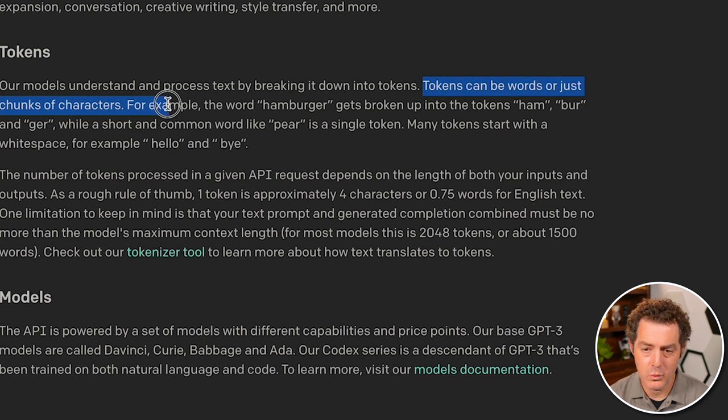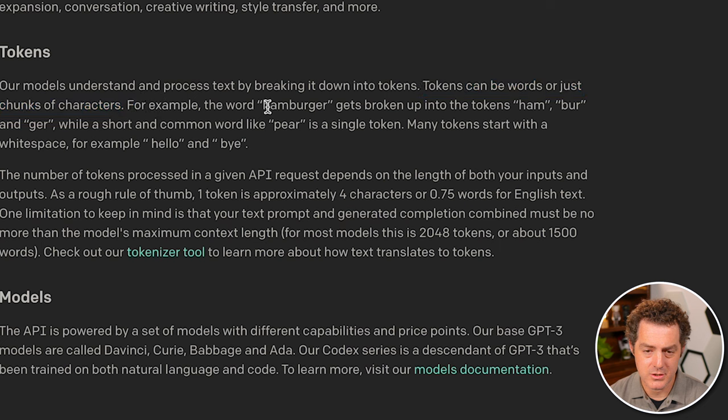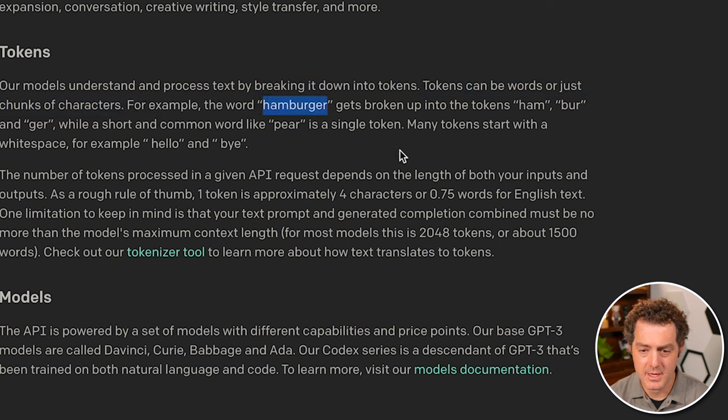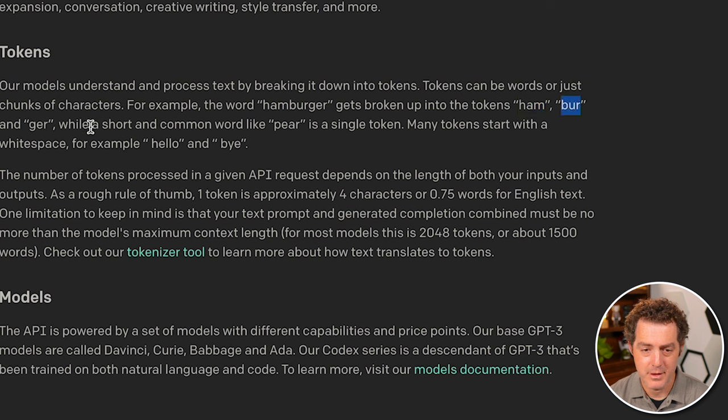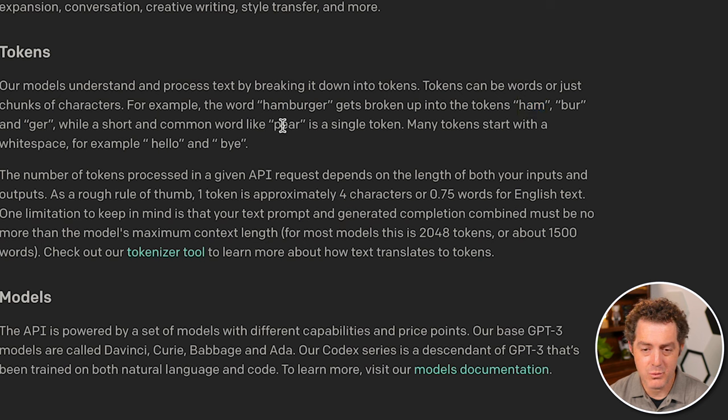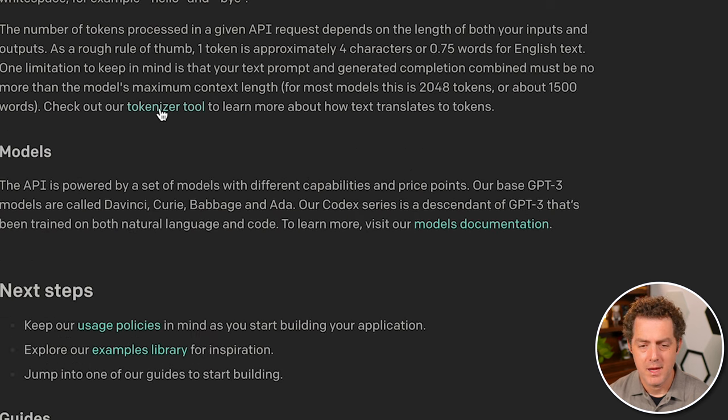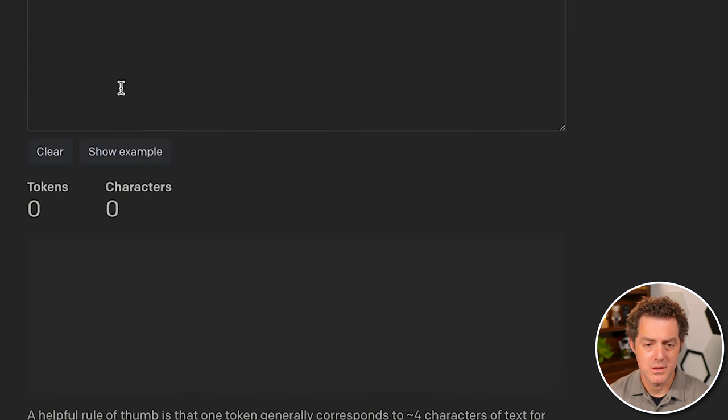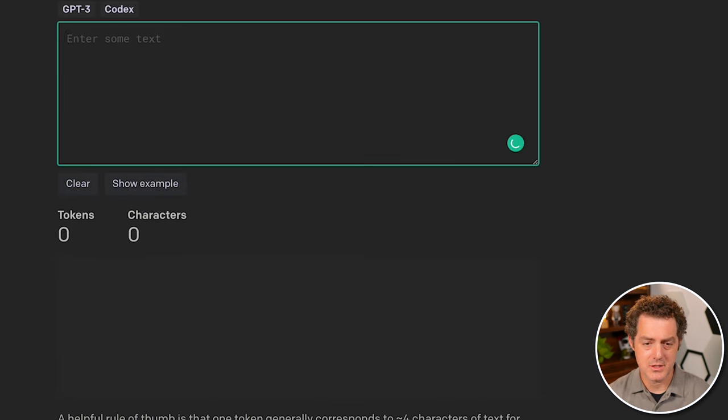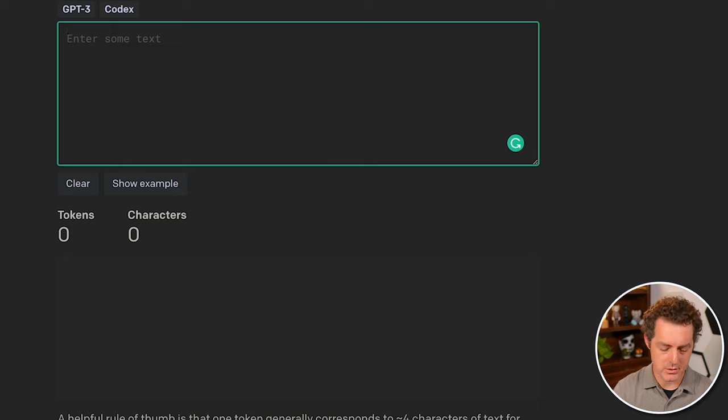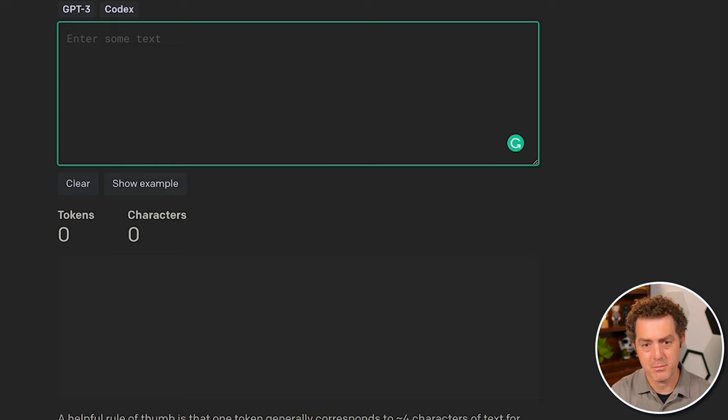So here's a few examples. Tokens can be words or just chunks of characters. For example, the word hamburger gets broken up into tokens ham, burr, and grr. But a shorter common word like pair is a single token. And they also provide a tokenizer tool. So you can actually see how many tokens a specific prompt is going to be.